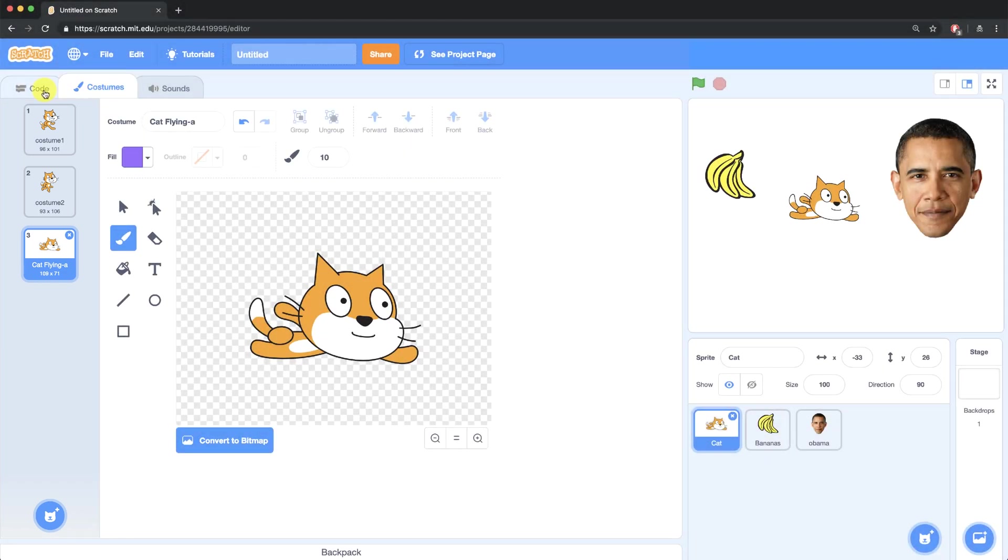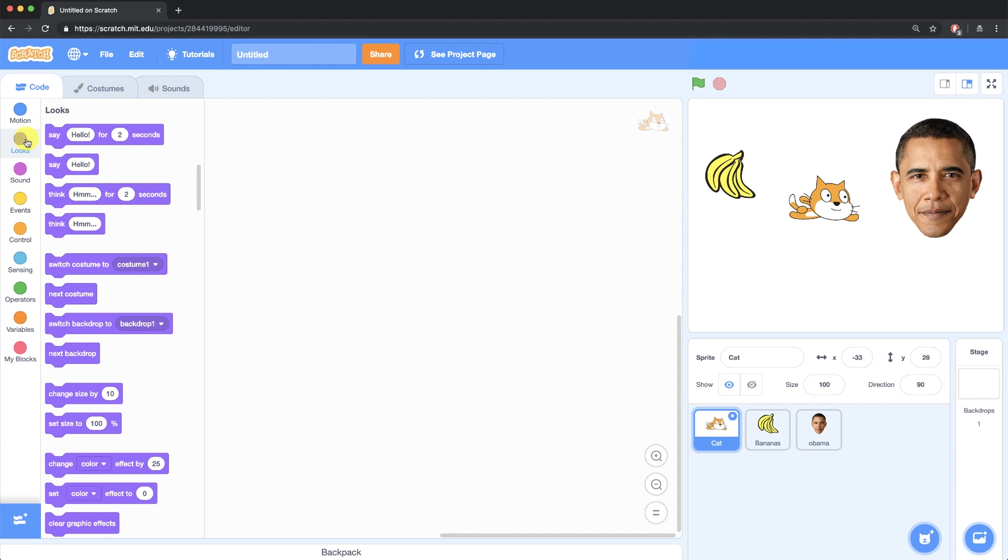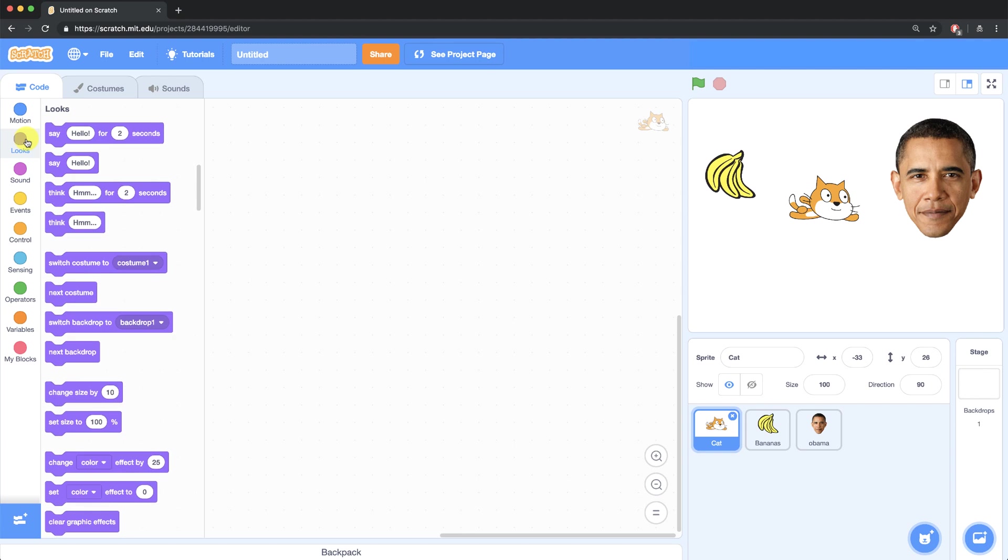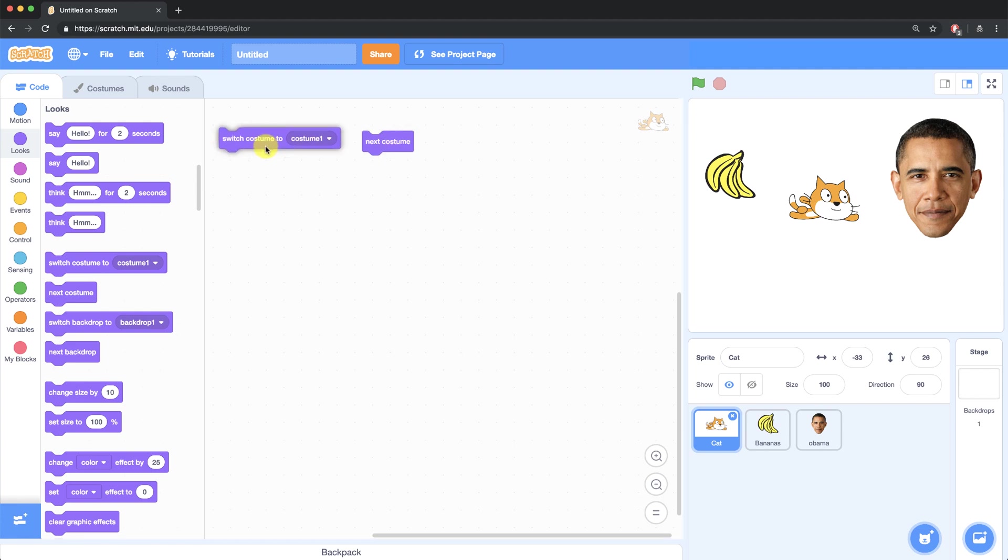If we go back to the code tab and select the looks palette, there are two main command blocks for manipulating costumes that you're going to use. The first is switch costume to, and the next one is next costume. So you might use one or the other depending on the situation and what you want to accomplish in your code.